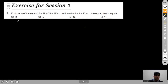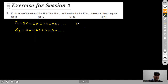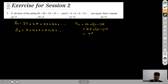One series is S1: 25+29+33+37+... Clearly S1 is in AP with common difference 4. We can write the nth term as a + (n−1)d, where a=25 and d=4. So the nth term for this series will be 4n+21.